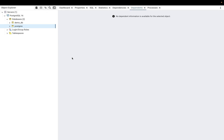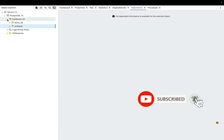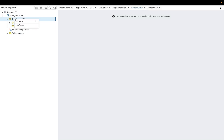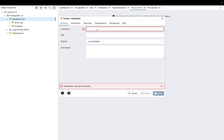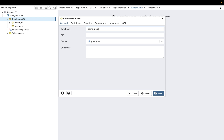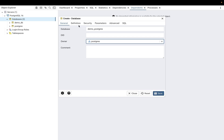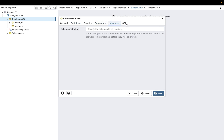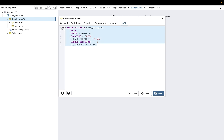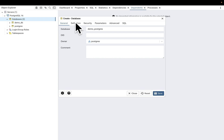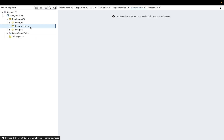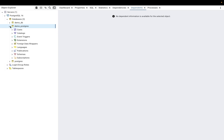From here you can start working with pgAdmin — create databases, objects, tables, and more. Let's create another database through the GUI. Go to Databases, right-click to create a database, and call it 'demo_postgres'. The owner will be 'postgres'. You can also see the SQL version of this command. Save it and the new database will appear.